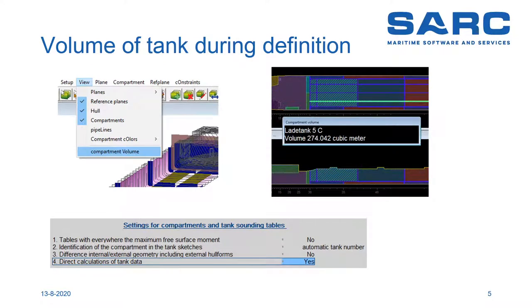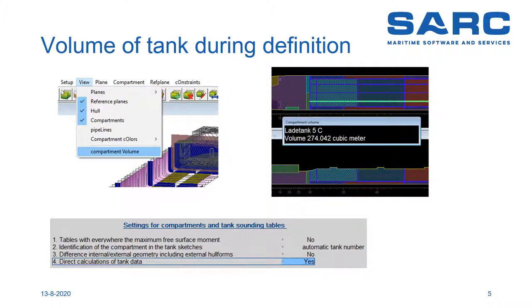When designing or defining a vessel, some tanks or compartments have target capacities. In those cases, it is convenient to have permanent feedback on the actual volume of the compartments. This feature is now available in the layout module and can be seen on the top right of the screen, showing the compartment volume of the exact compartment.